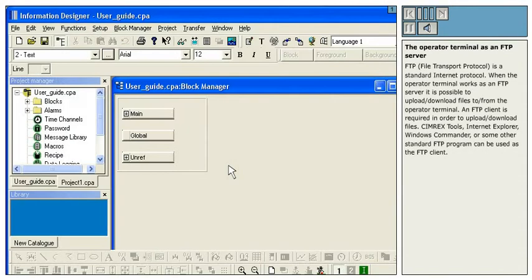The Operator Terminal as an FTP Server. FTP, File Transport Protocol, is a standard internet protocol.